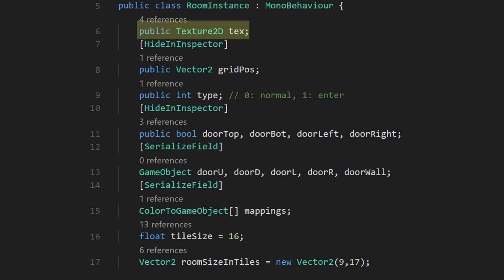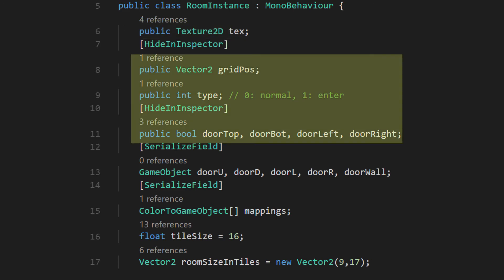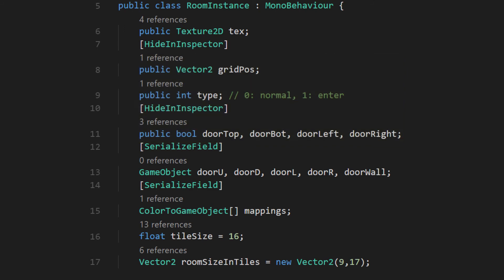We'll need a texture 2d to store the template data, a vector2 int, and some bools that correspond to information that the level generator made for our rooms.